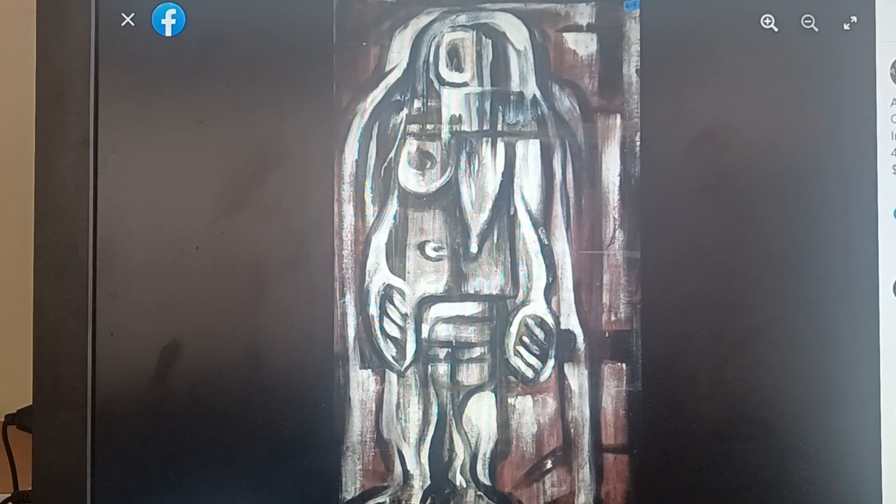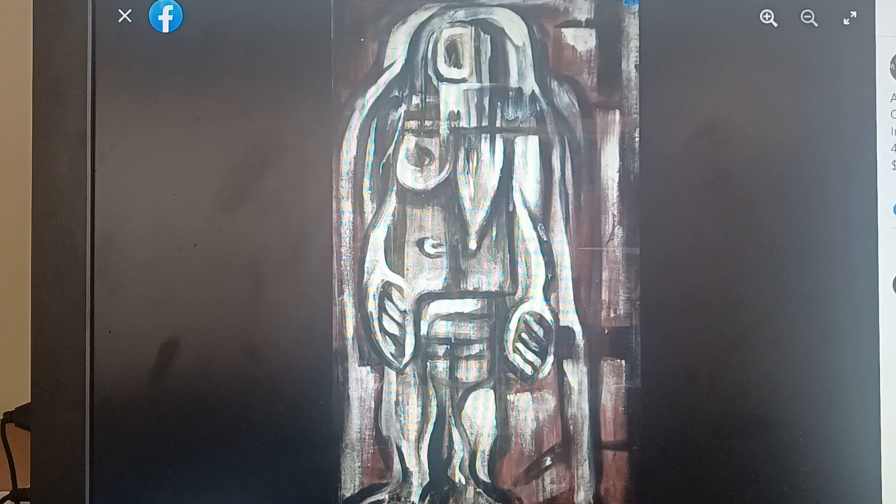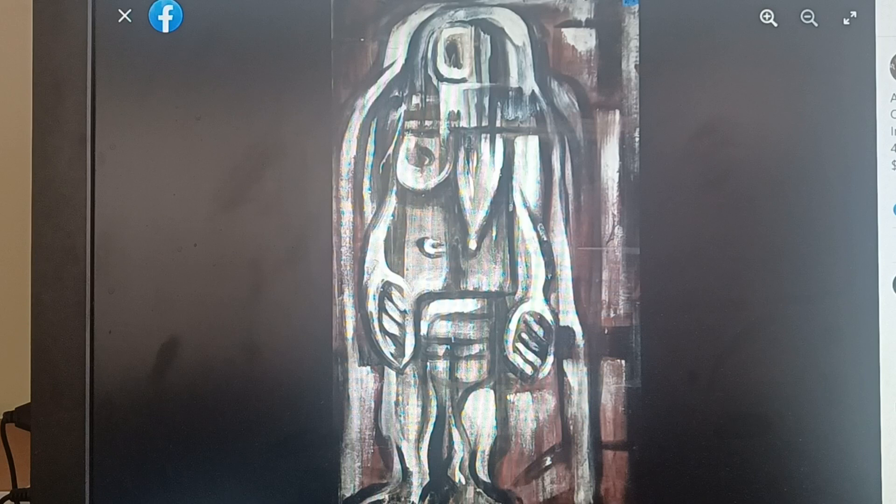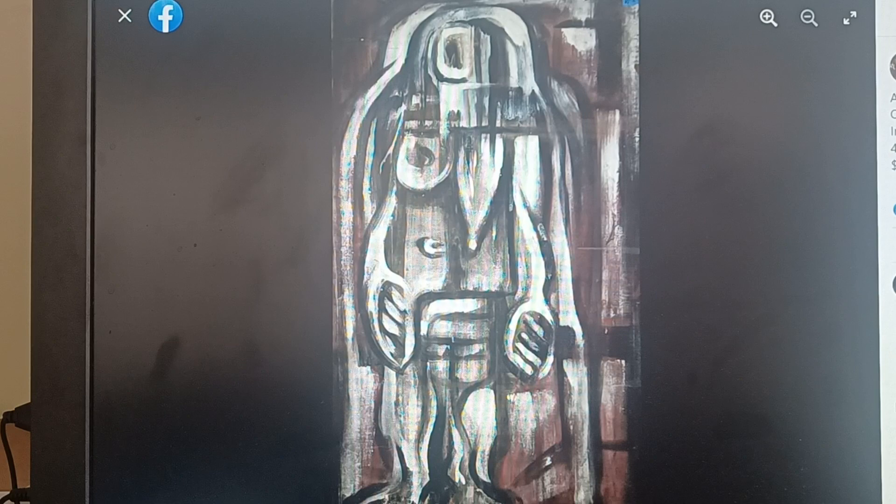We call this picture ghost mom because it looks like a mom and a ghost. Simple. It's oil on masonite, 48 inches by 72 inches by two inches. That might be oil on wood. I'd have to double check, but we said oil on masonite.